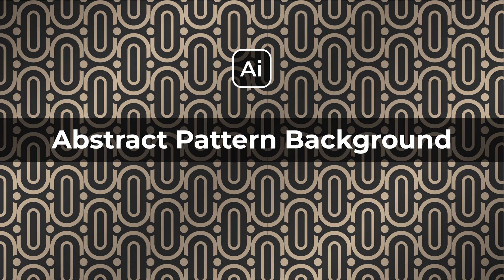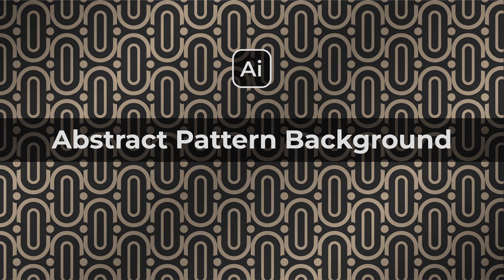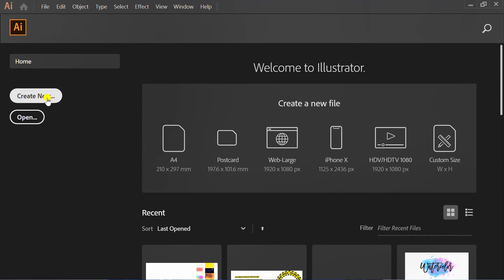Follow the steps on how to make an abstract pattern background in Adobe Illustrator. First, create a new document.